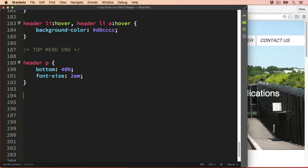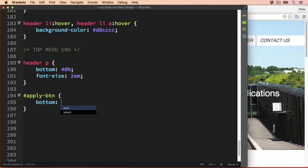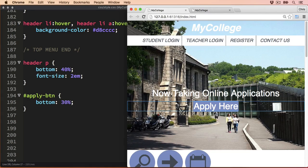Then let's also pull the apply button down. The apply button had the ID of apply-btn, and I'm going to set the bottom to be 30%. Let's take a look.